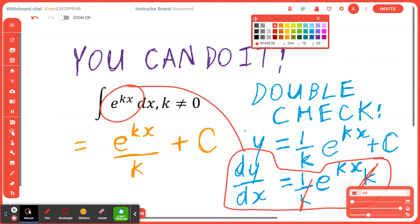Hi everyone, let's take a look at the following example: find the anti-derivative of e to the power of kx with respect to x, where k cannot be zero.